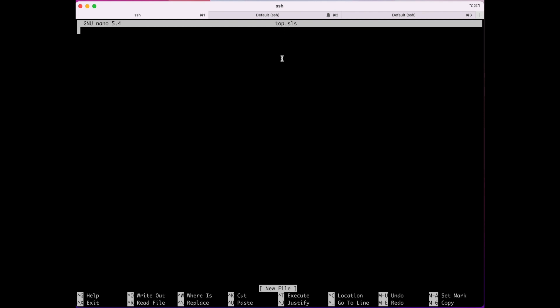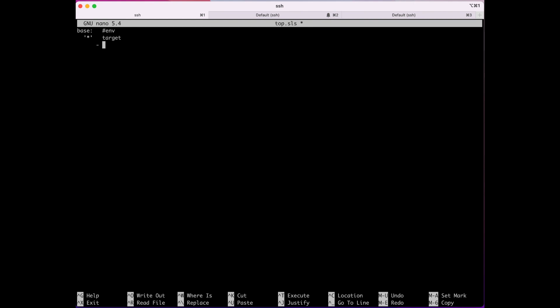The main thing you need to know is that top.sls always must contain three components. First is the environment, which in our case will be 'base'. The second thing is it needs a target — in this case I'm going to put a wildcard to target all minions. The third component is the state, which is the Salt state or formula we're going to apply to our targets.